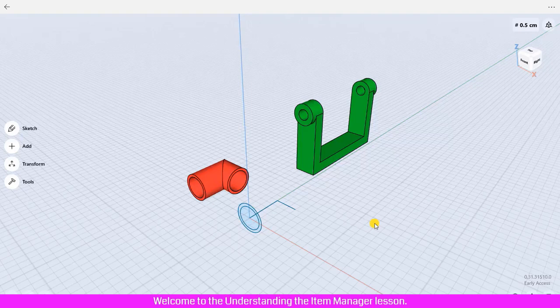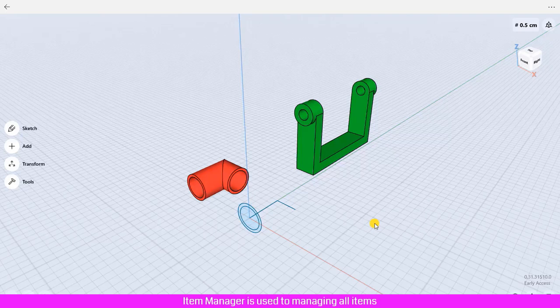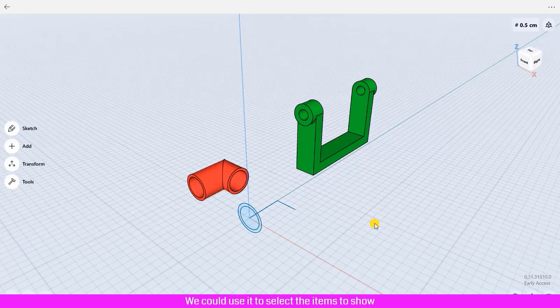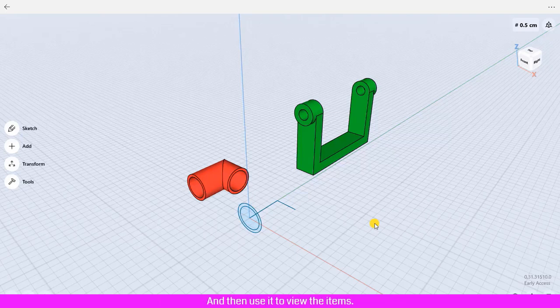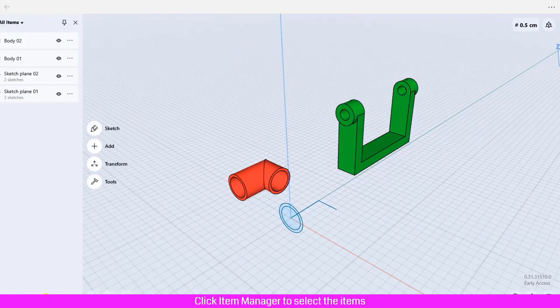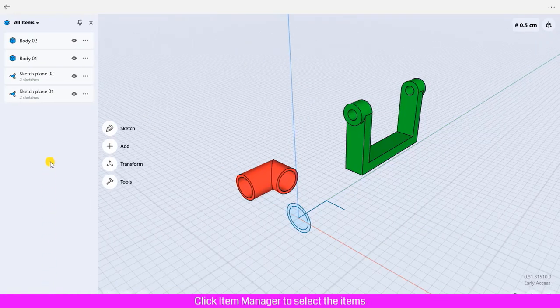Welcome to the Understanding the Item Manager lesson. Item Manager is used to manage all items like sketch, body, plane, axis, and image. We could use it to select the items, to show or hide items, to rename, delete, and sort the items, and then use it to view the items.